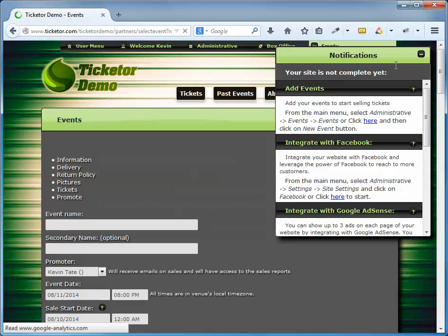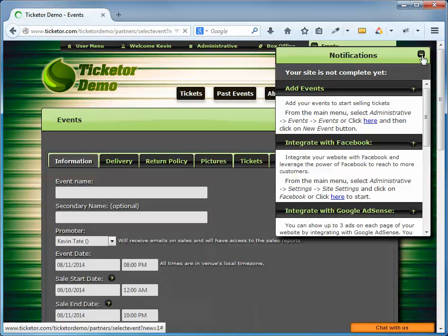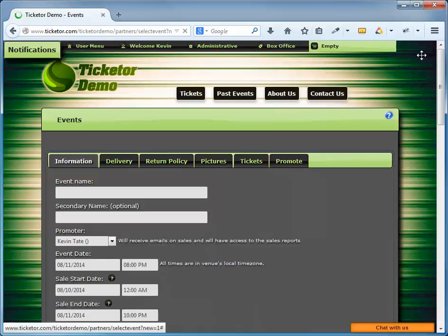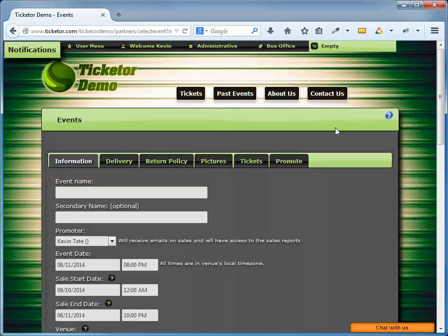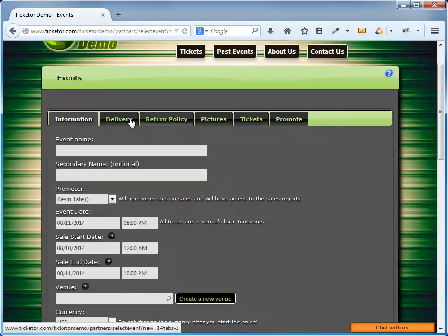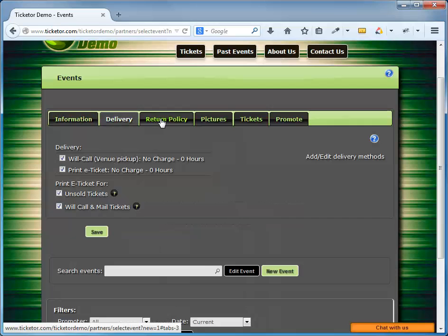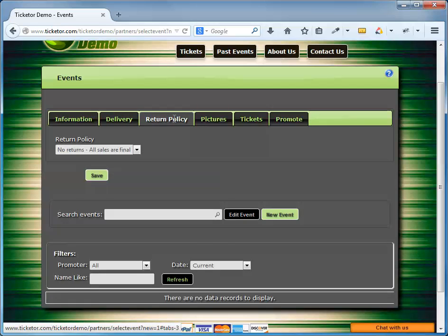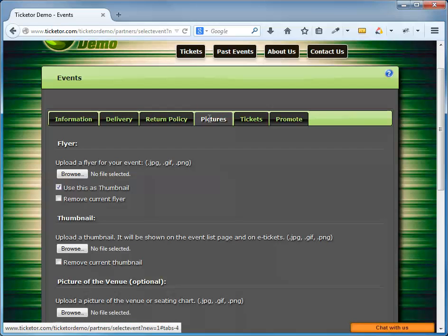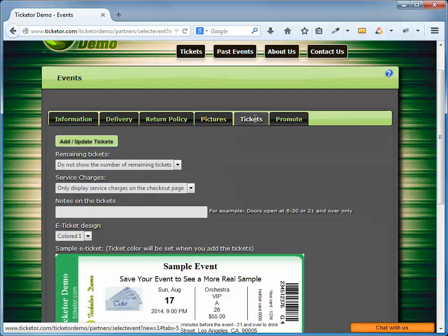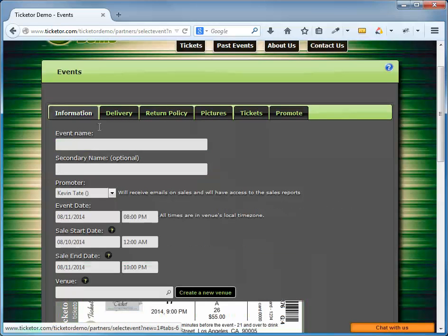This is the Event Information page. As you can see, there is an Information tab, Delivery tab, Return Policy, Pictures, Tickets, and Promote. Let's start with the Information tab.